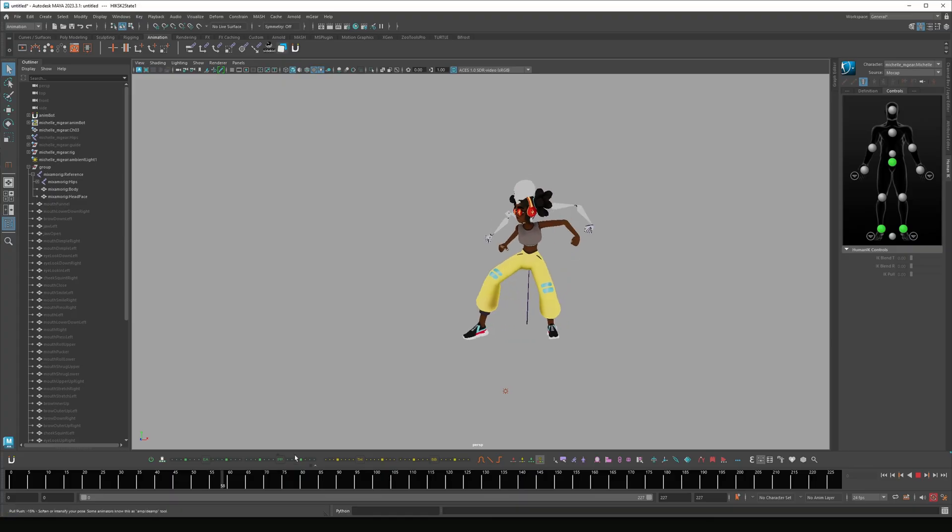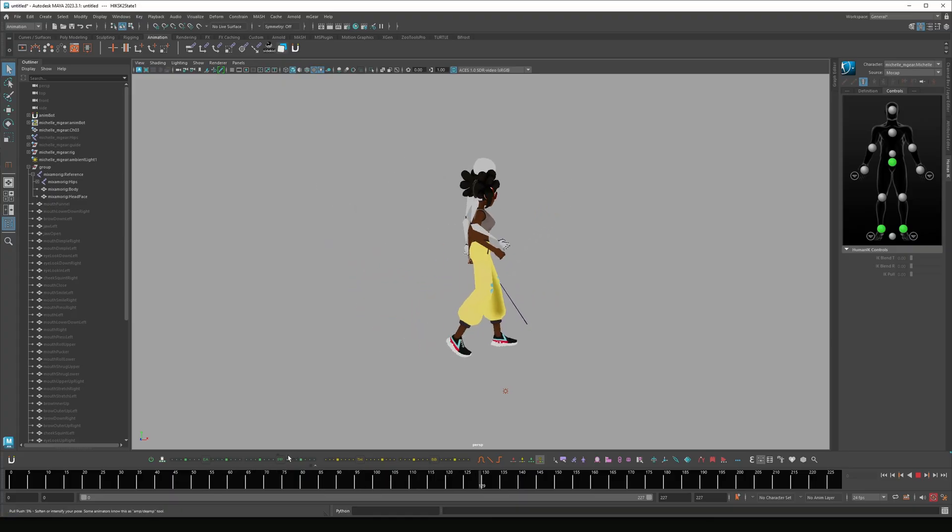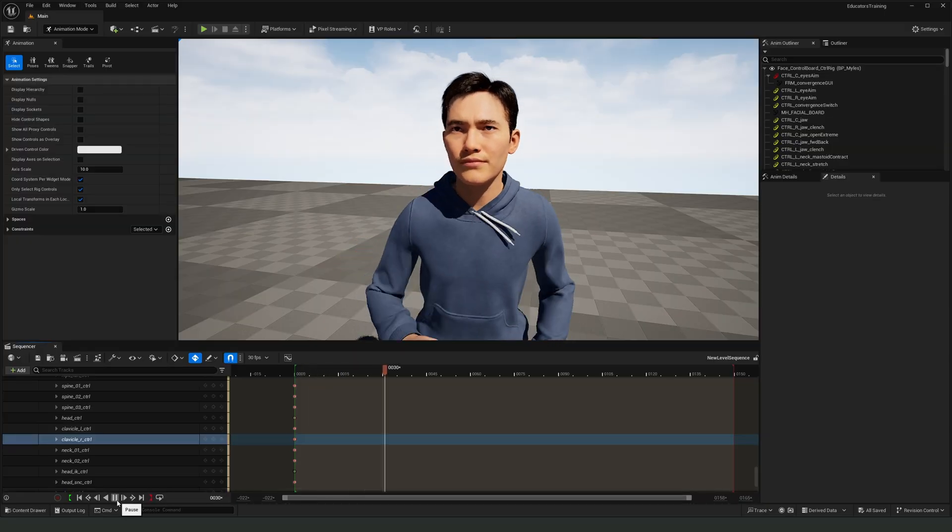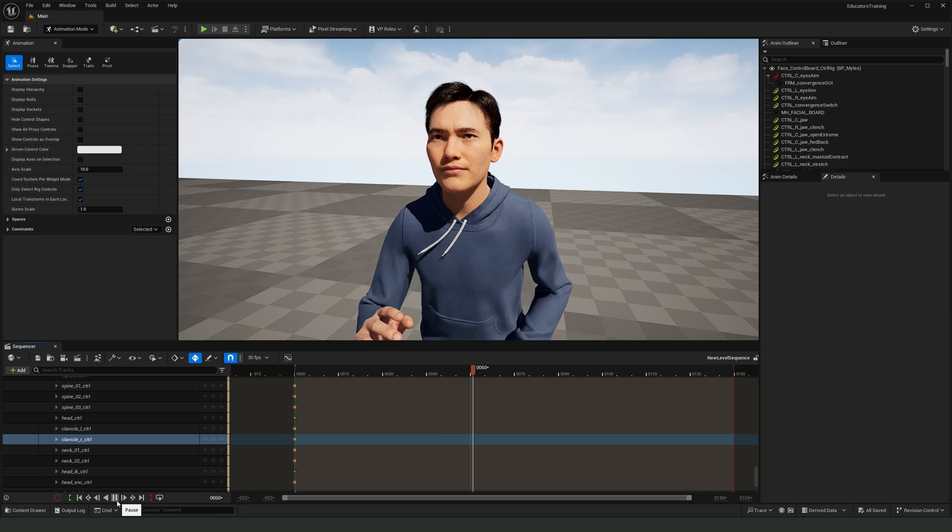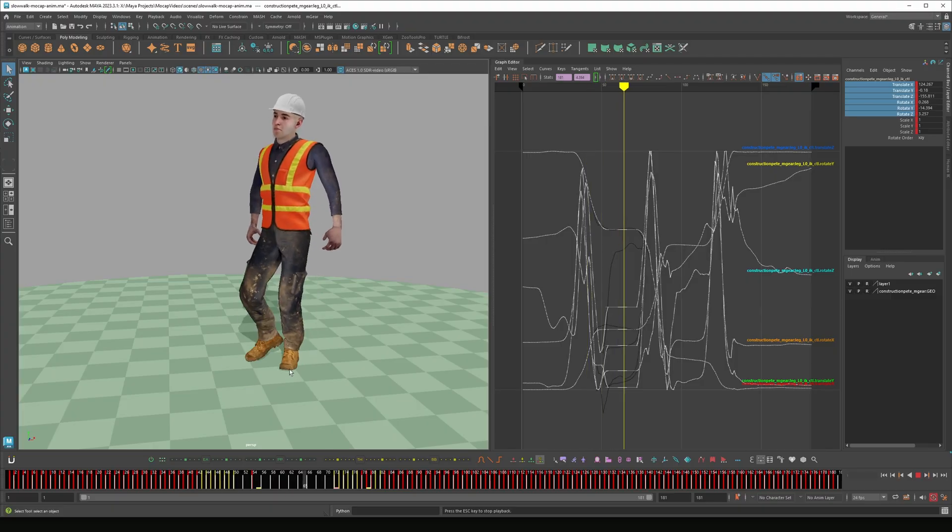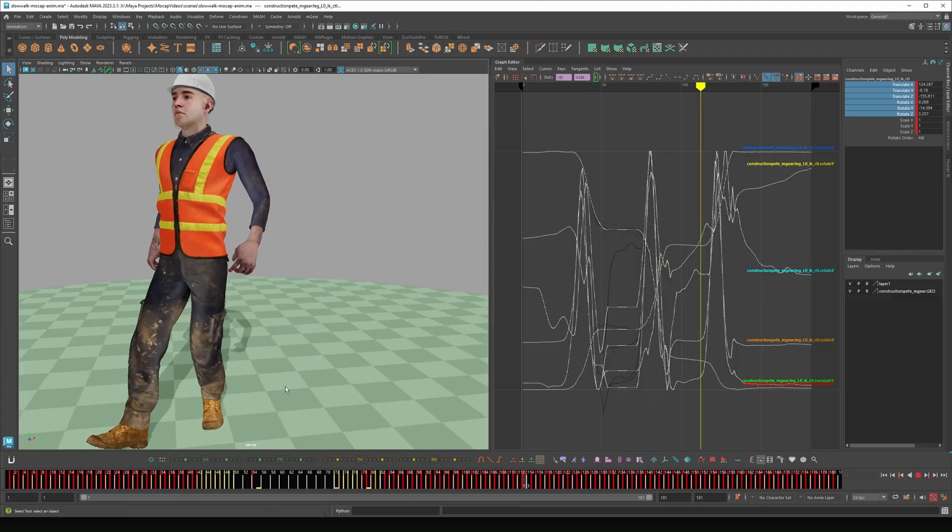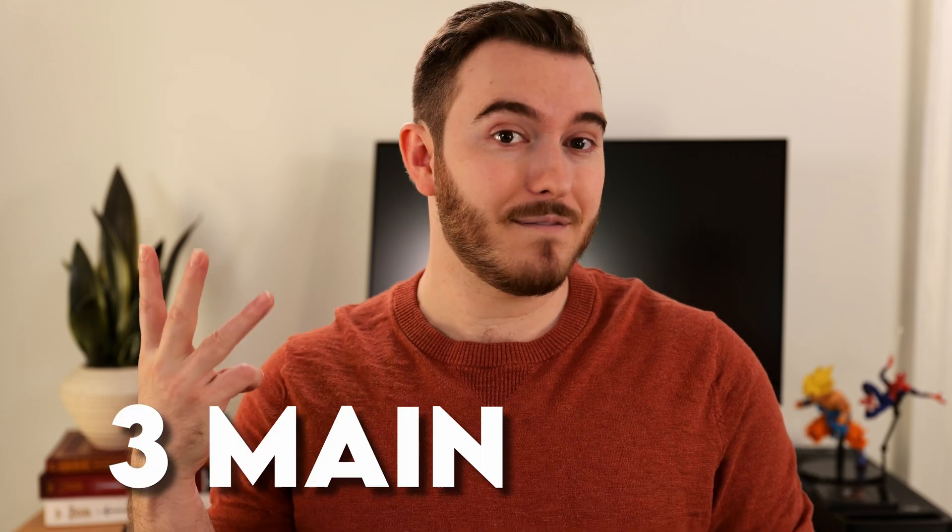But as most animators know, the key to getting great motion capture data is not just putting on the suit and then using the raw data. You want to do something with it - it can be small tweaks, it could be massive changes, and sometimes you just really want to push and customize what you get to make it feel more stylized. In this video I'm going to go over the three main fixes that I think most motion capture would benefit from, at least in terms of what I usually see.